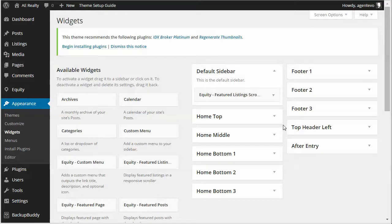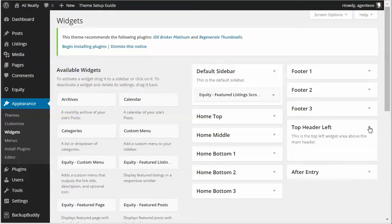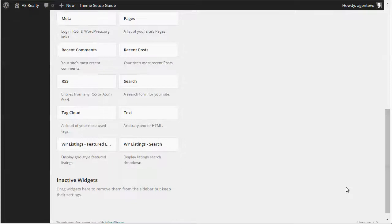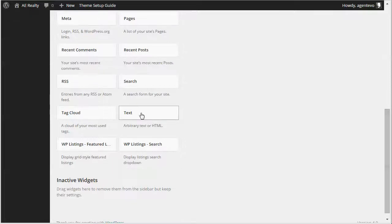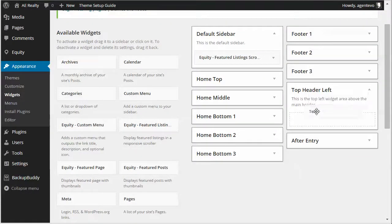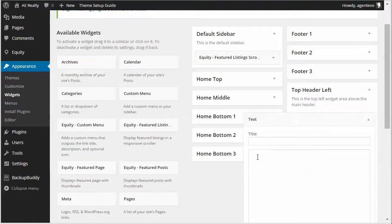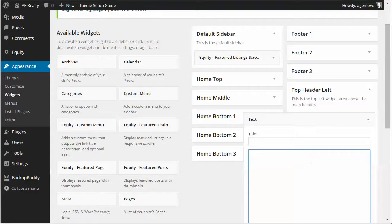A good place for those in the must see theme is this top header left area. I'm going to open up top header left widget area and I'm going to drag just a plain text widget in there and then I'm going to enter in that shortcode for our social media links.